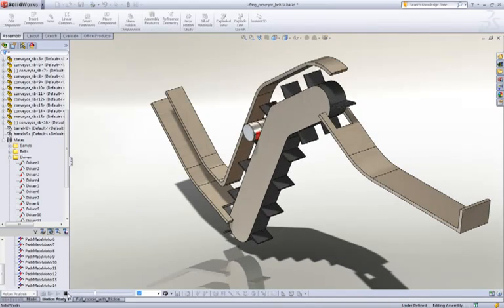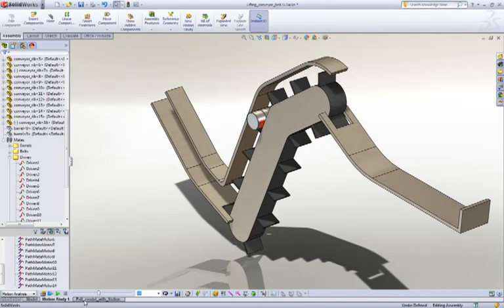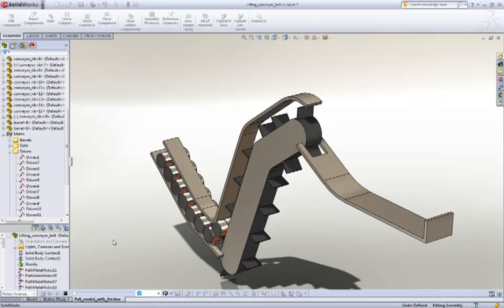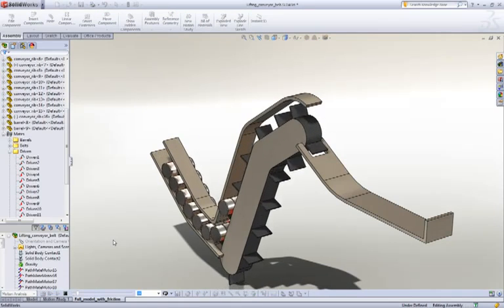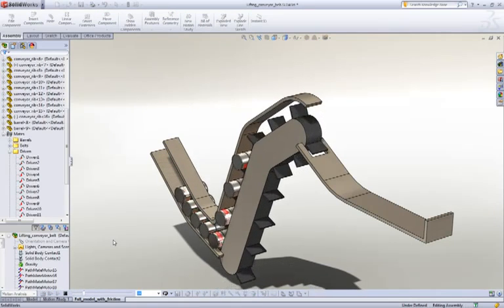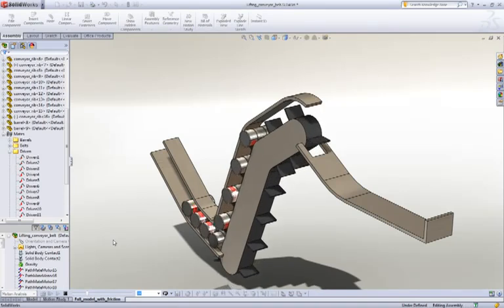And we can take that a step further by providing a whole series of barrels and see what that overall resulting motion looks like.